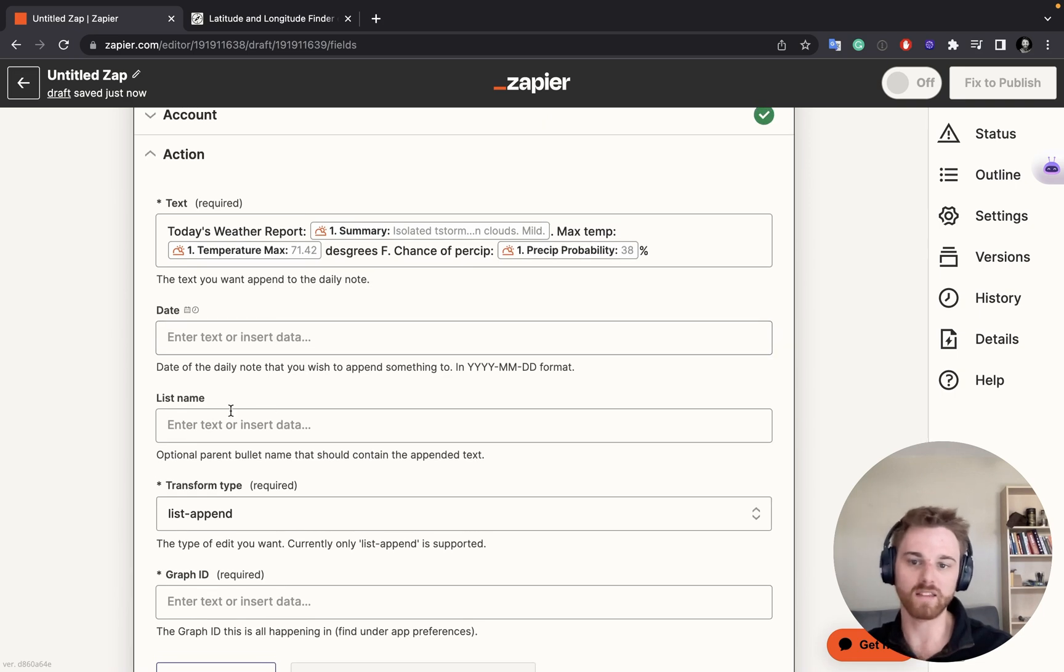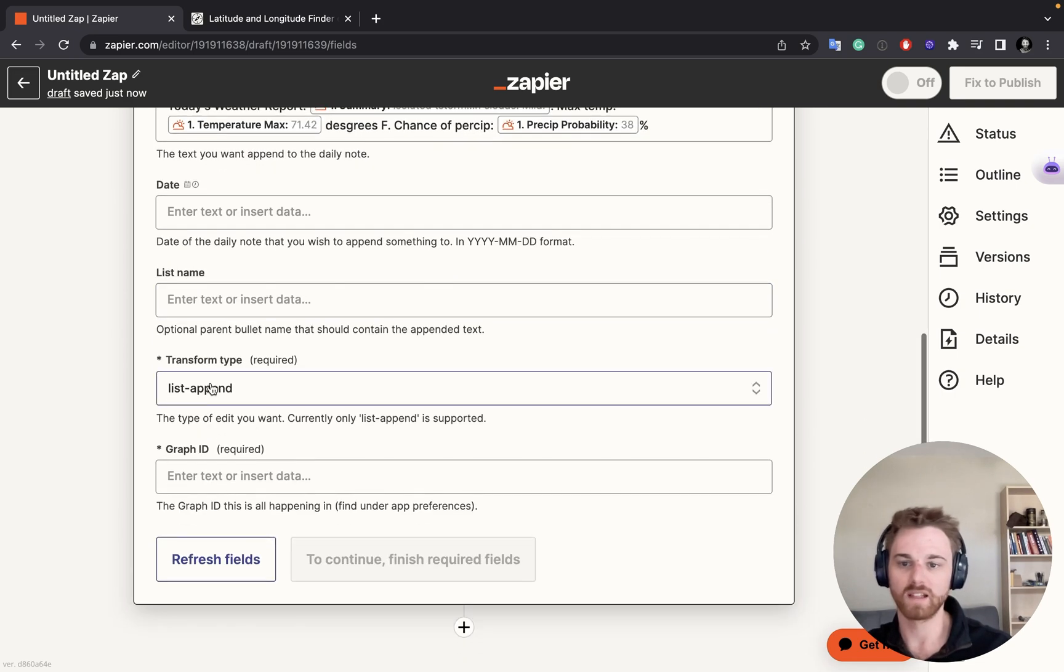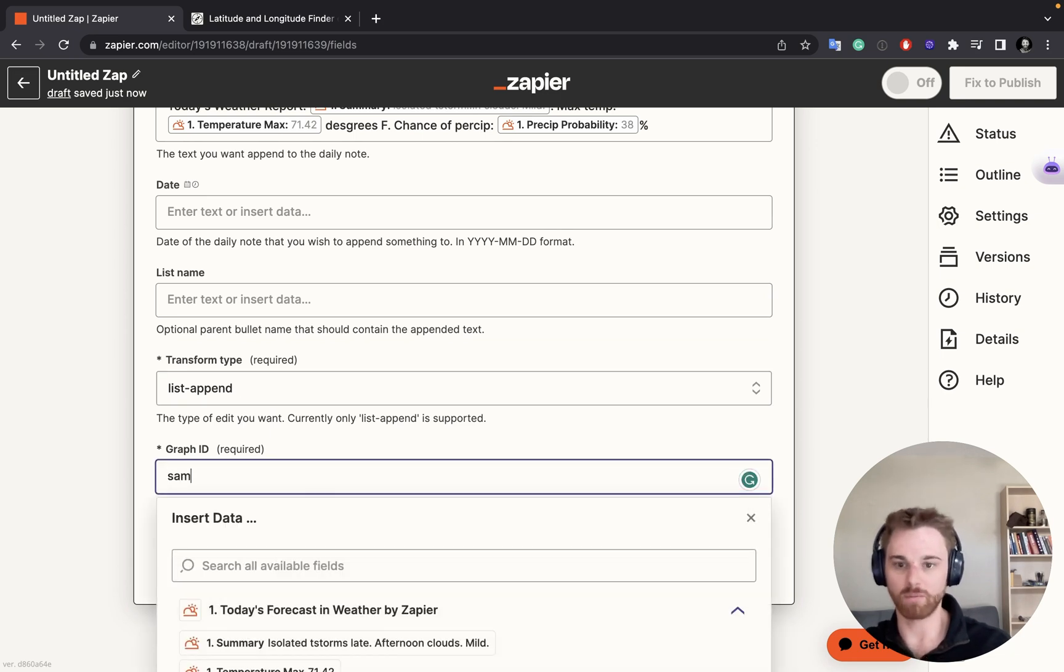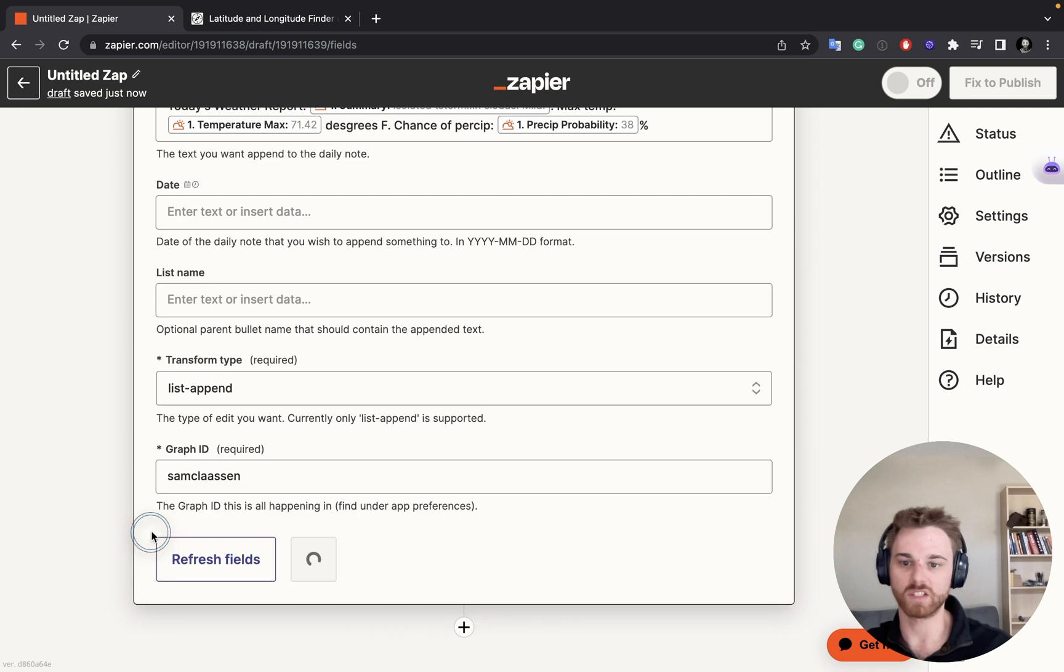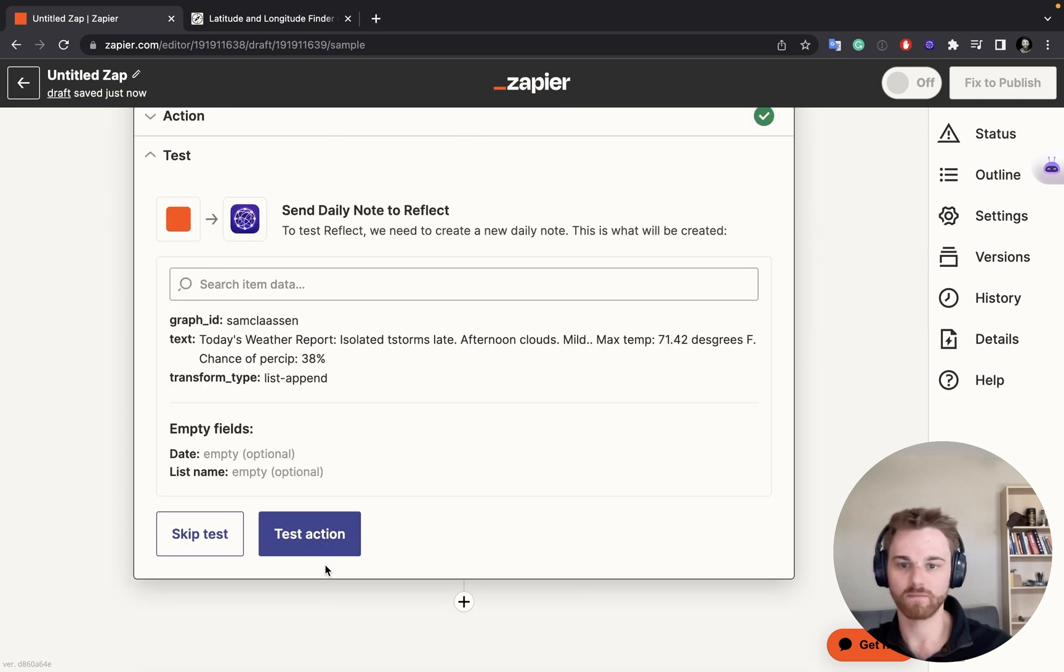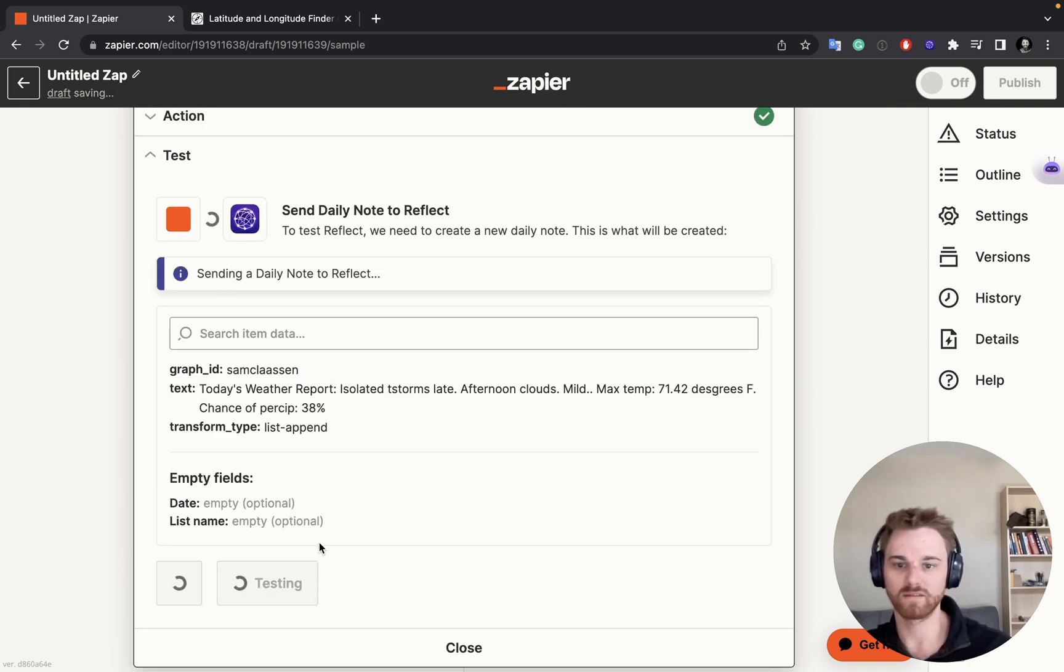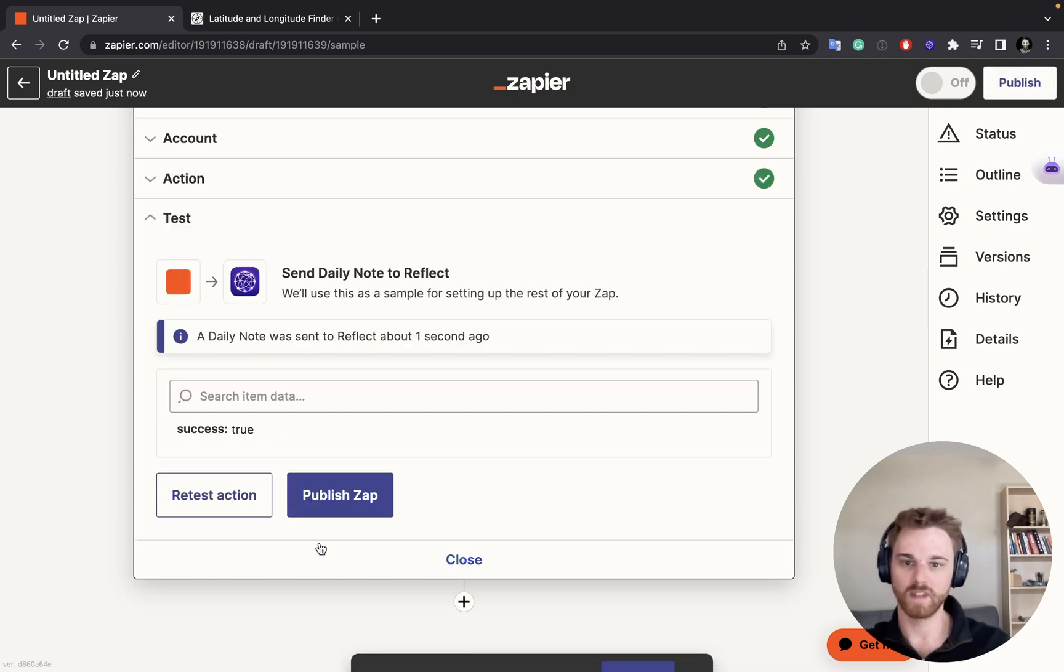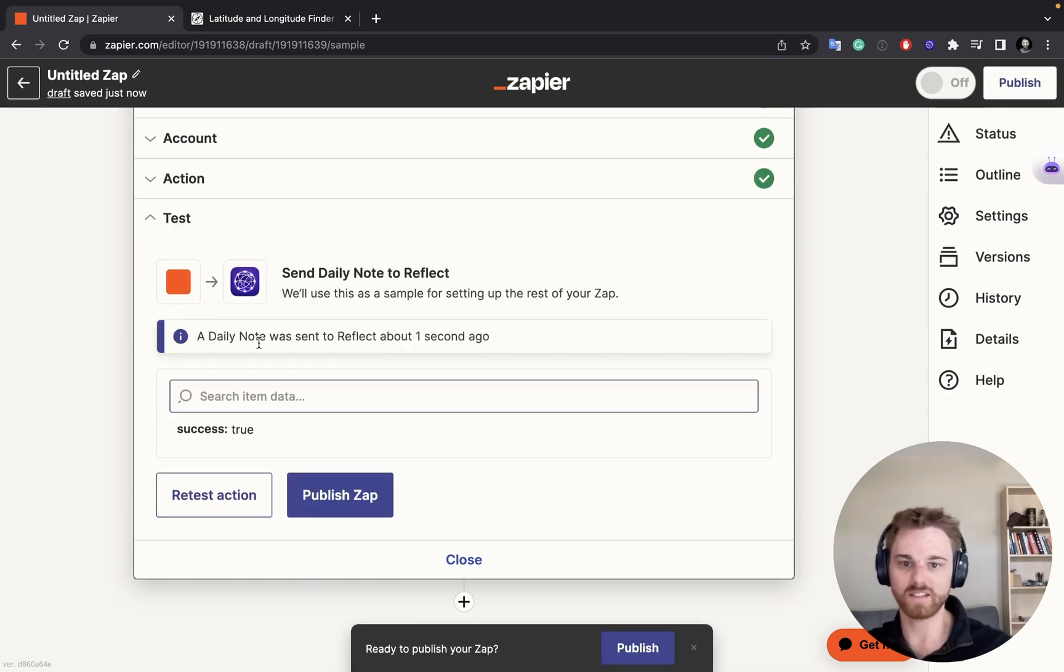The date you can leave blank. The list name you can leave blank. Leave the transform type as list append. And just input your graph ID. Ignore all of the variables there. You can just manually put in your graph ID. All right, let's give it a test. See if it works. And it appears to. Perfect. There you go.